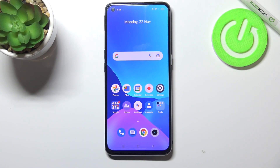Hi everyone! In front of me I've got a Realme GT Master Edition and now let me show you how to change the wallpaper on this device.